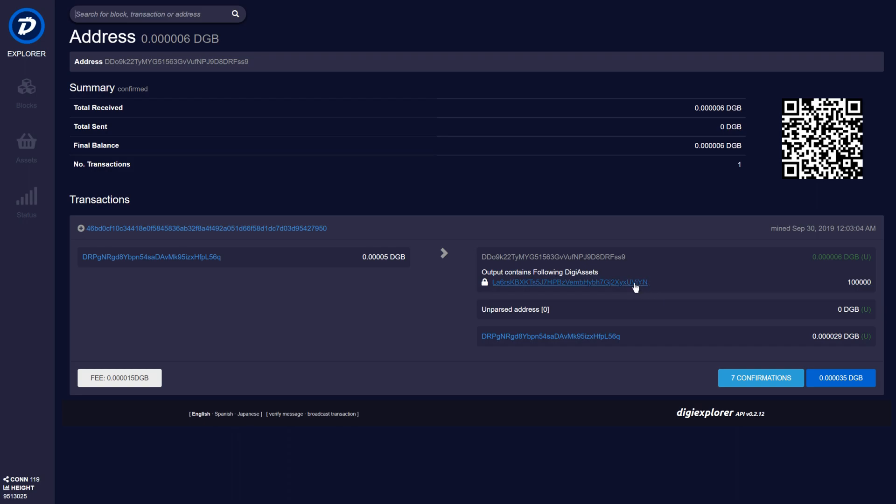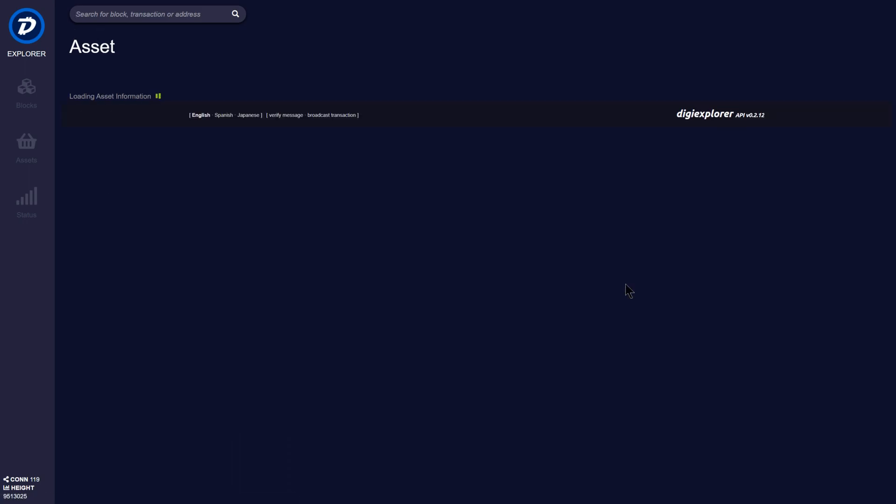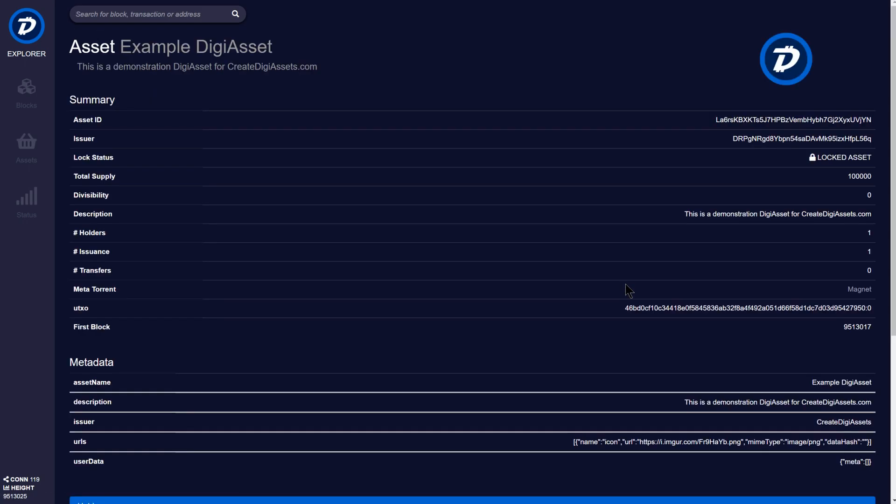If I click on the asset identifier, it will take me to the asset overview screen where I can see all of the information about this DigiAsset. Again, including that it is a locked DigiAsset. I can see that this is a demonstration DigiAsset for createDigiAssets.com. And the description is also repeated again down here.